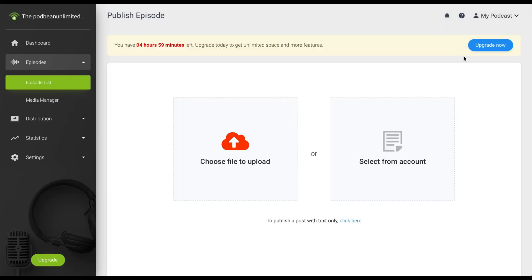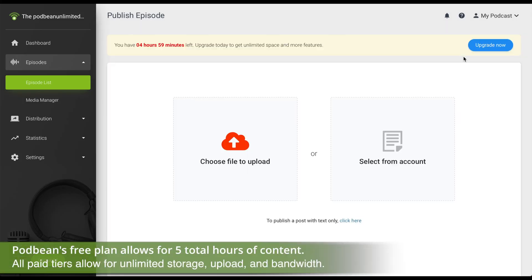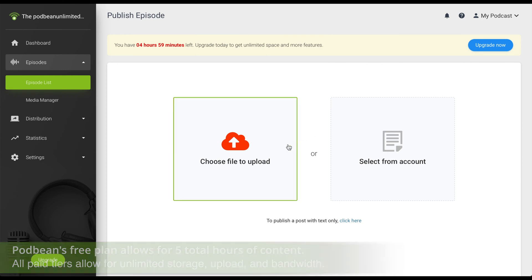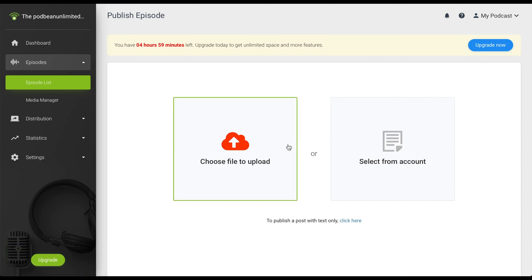Click on Choose File to Upload to upload your media file. Alternatively, you can use a media file already uploaded to your account or publish text only.